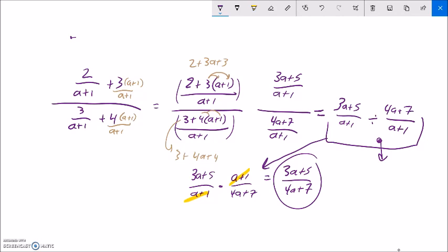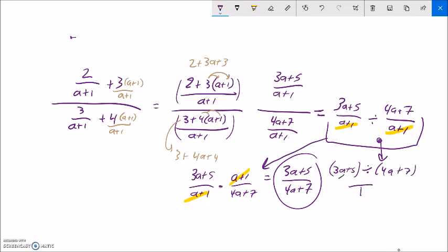Notice if you didn't flip — again, you don't have to do it this way — you can divide straight across. In the bottom, I have a plus 1 divided by a plus 1, that's just 1. And in the top, I have 3a plus 5 divided by 4a plus 7, which is exactly what this fraction says. So again, you can divide straight across or you can flip and multiply. Flipping and multiplying will always get you there. Sometimes it's more work. Give some of these problems a try. Let me know what questions you're having, and good luck — good job sticking with it.